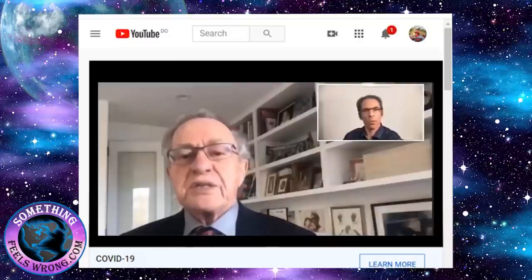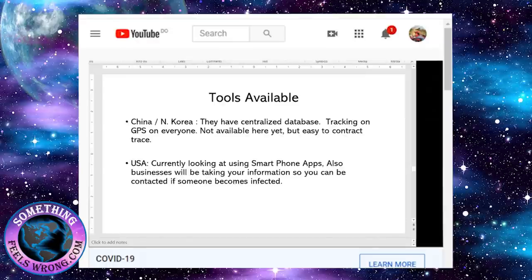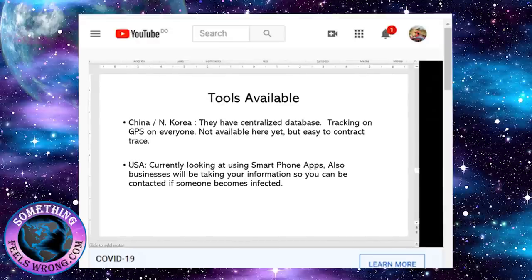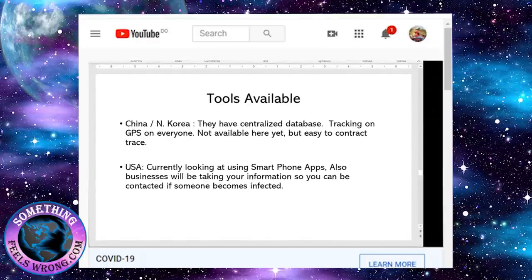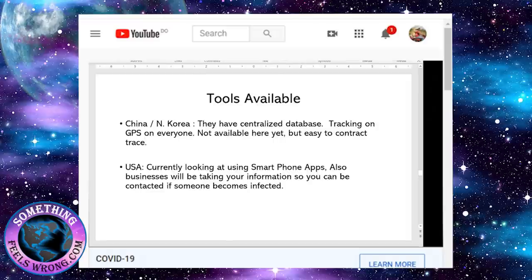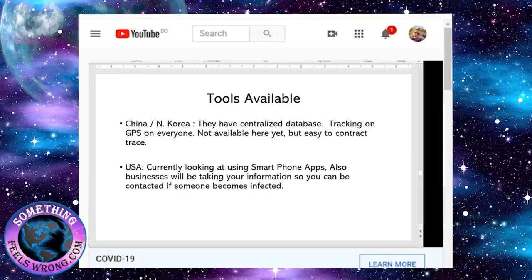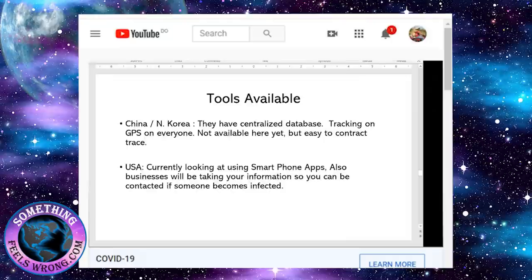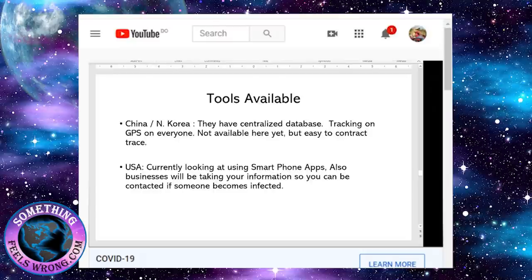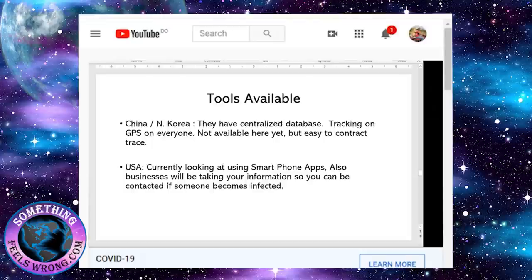They talked about tools available for contact tracing. In California we're supposed to have 20,000 contact tracers. You might get hundreds, thousands of cases a day. They talked about China and North Korea having a great system because they have a centralized database. These codes track people through GPS, so as soon as someone has it, they can send a notice out to everybody and automatically know they've been infected.